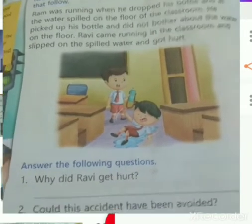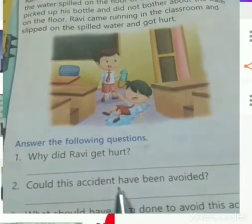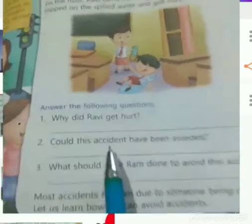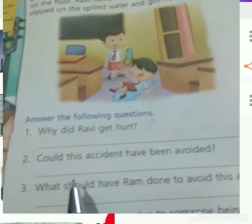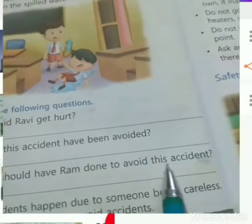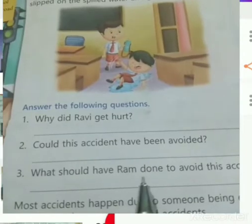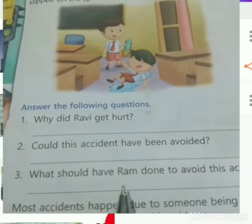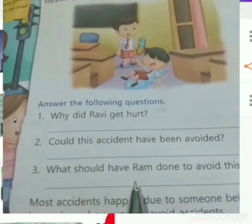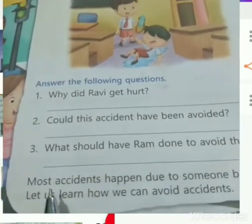Why did Ravi get hurt? Ravi got hurt due to spilled water on the floor. Could this accident have been avoided? Yes, this can be avoided. Ram could have avoided this accident by wiping out the water on the floor.